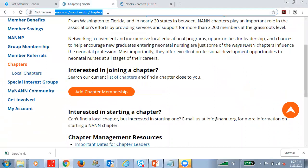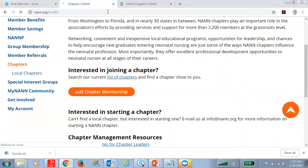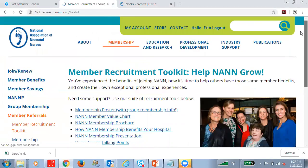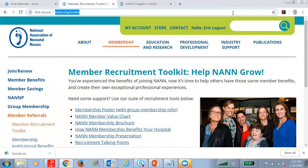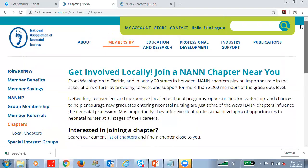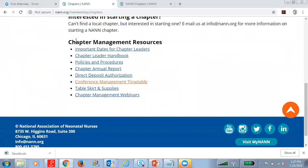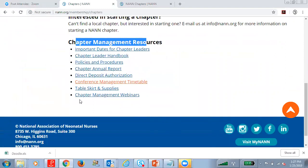Now I'm going to show you where to find that recruitment toolkit. If you go to NAN.org/toolkit, all of those resources and templates should be listed there. And then lastly, if we navigate to NAN.org/chapters and scroll down, at the very bottom of the page you will see the chapter management resources, which will include webinars like the one we're hosting today, the chapter leader handbook, the chapter annual report form, the direct deposit form, and a variety of other chapter management resources that are very useful to chapter leaders.